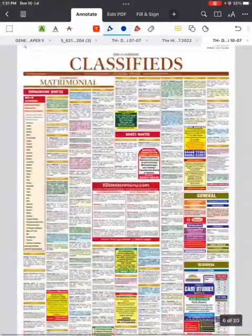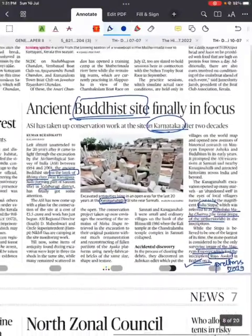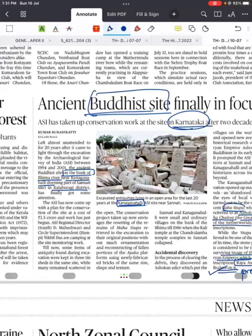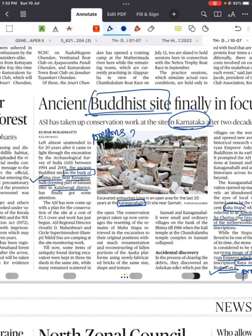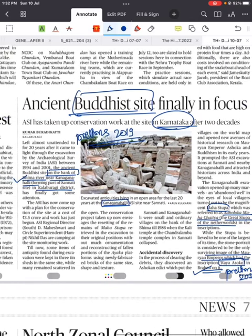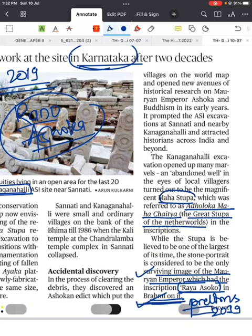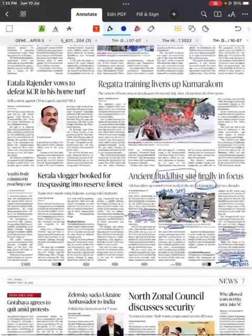Next news from today's The Hindu: ancient Buddhist site finally in focus. ASI has taken up conservation work at the site in Karnataka after two decades. This Buddhist site is on the banks of the Bhima River near Kanganhalli — and Kanganhalli was asked in Prelims 2019, where it mentioned 'Raya Ashoka' and the answer was Kanganhalli. This is a Mahastupa, the 'Adhurlaka Mahachetya' or Great Stupa of the Nether Worlds as per inscriptions. The image is from the Mauryan period with an inscription of Raya Ashoka written in Brahmi script — this was the 2019 Prelims question and can be repeated.